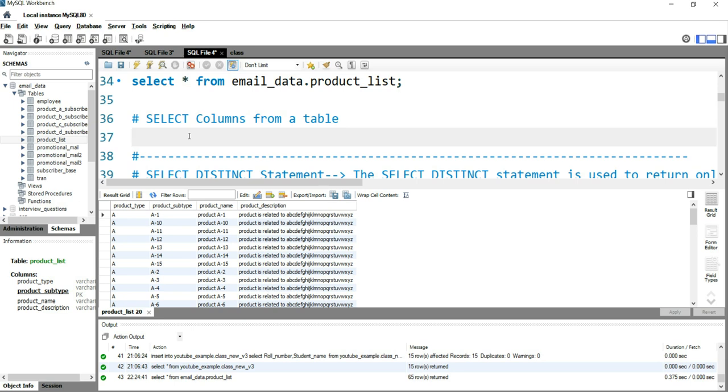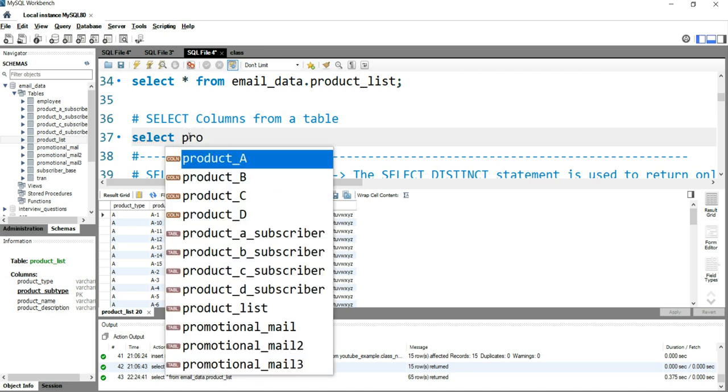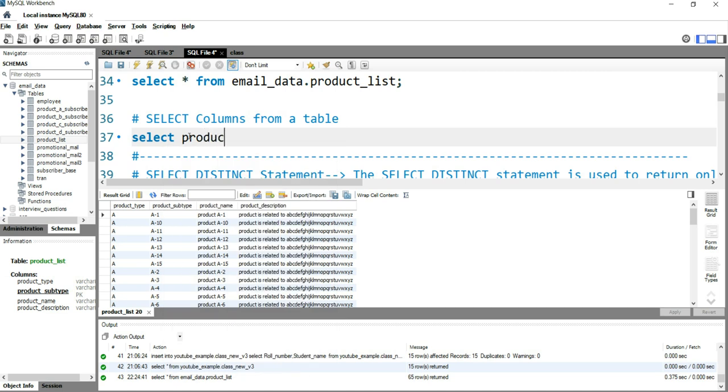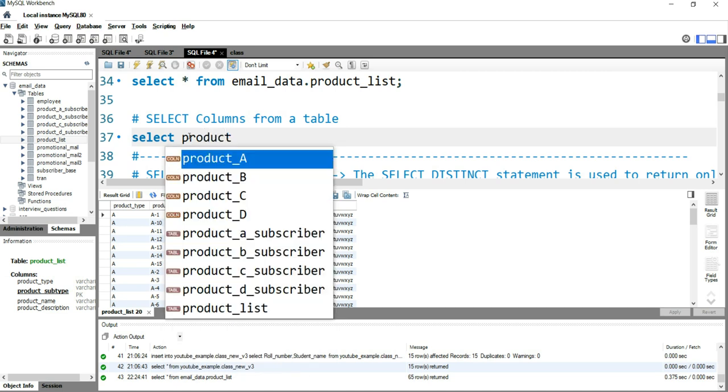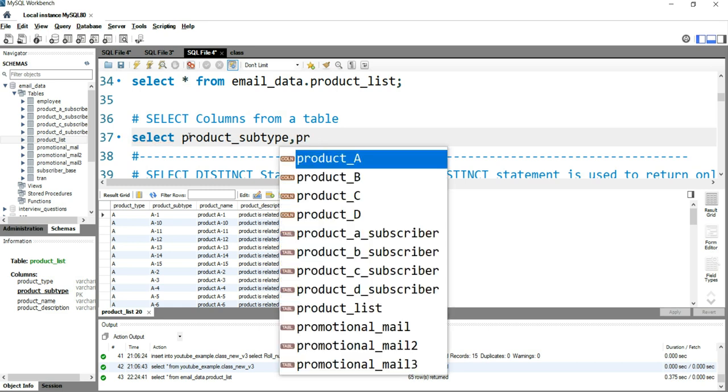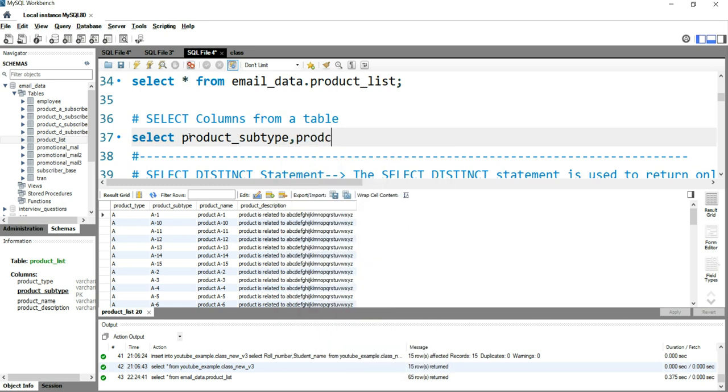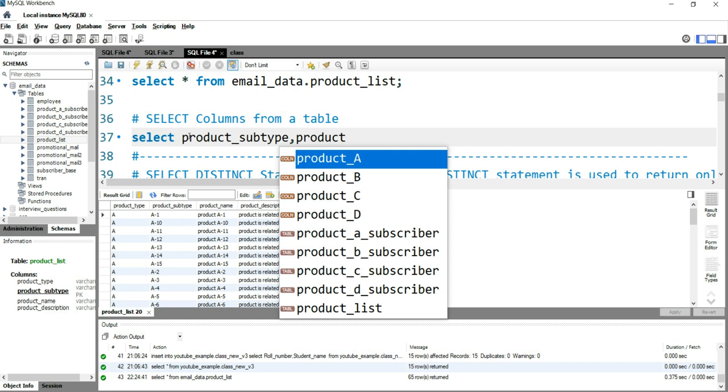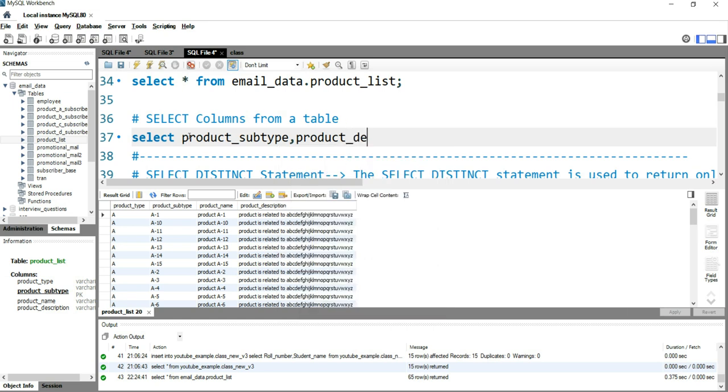Here I will write product_subtype, then product_description. Make sure that after writing each column name, you have a comma. All the columns are separated by commas in your query.